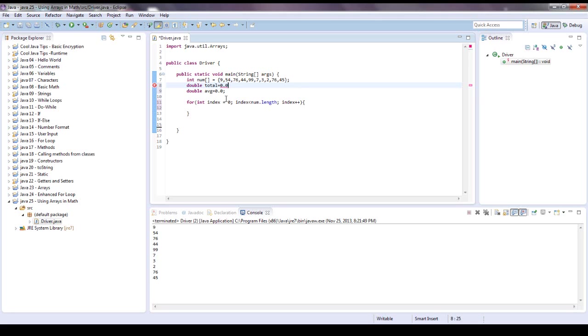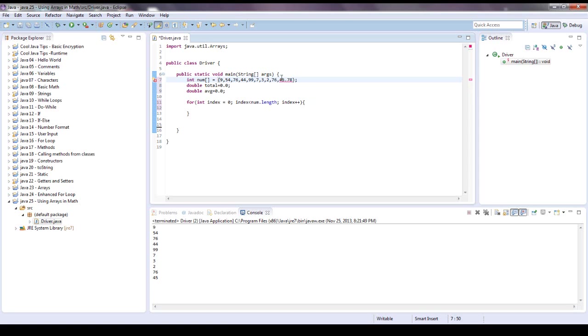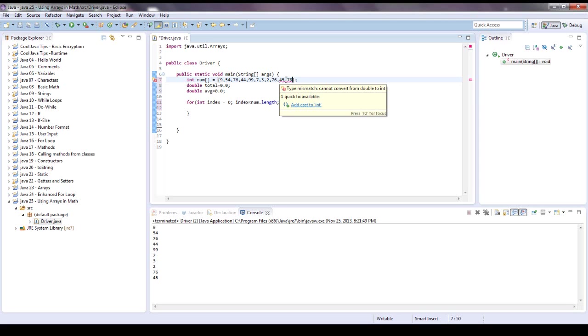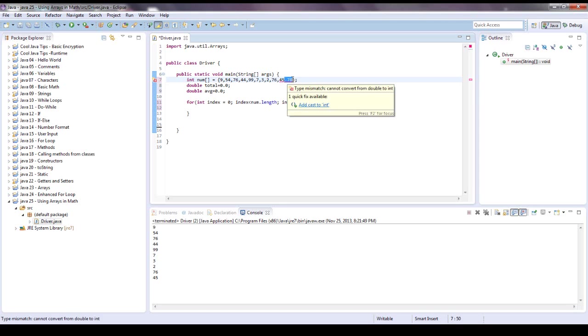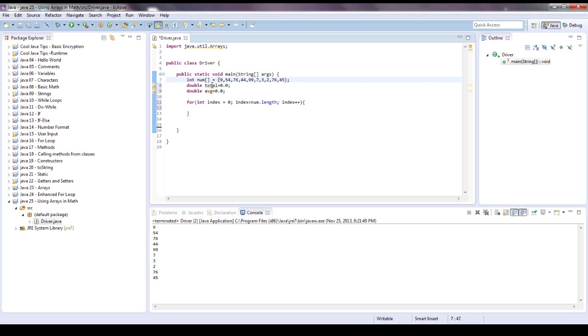I don't think you have to initialize it with the 0.0, but when you label things as ints, it automatically truncates. Let's say that was 45, you know, 0.78, since it is an int, it would only give you 45, and it would completely get rid of that 0.78, it wouldn't round up or anything.